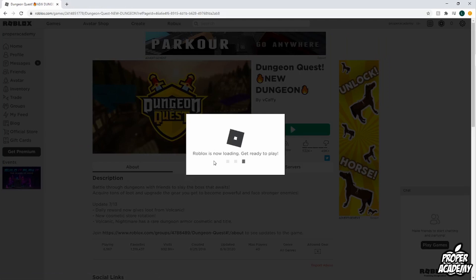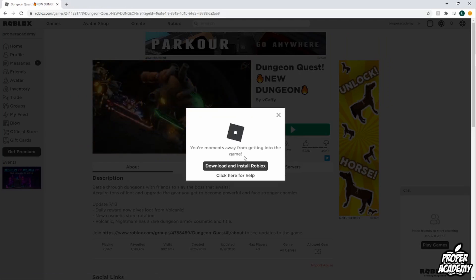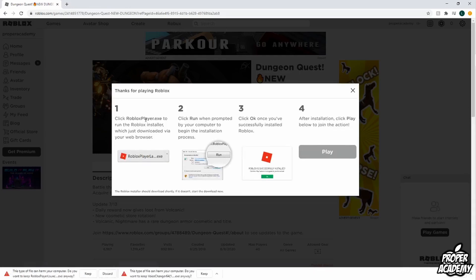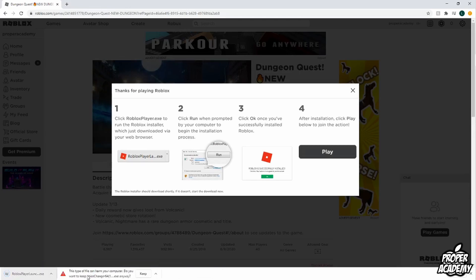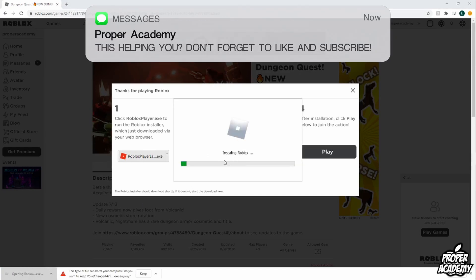Get ready to play. Once it's done loading, it's just going to pop up and let you know that you have to download and install Roblox. So just go ahead and click on that and then you just want to follow along these steps right here. Just wait for Roblox to start downloading. Click on keep. Once it's done, just click on it to open it up and then you just want to click on run if it opens for you.